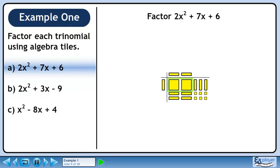One yellow rectangle goes in the left column and 2 yellow rectangles go in the top row. This will give us back the 2 large yellow squares. Three small yellow squares go in the top row — this gives us back the 3 yellow rectangles. Two small yellow squares go in the left column, giving us back the rest of the tiles.